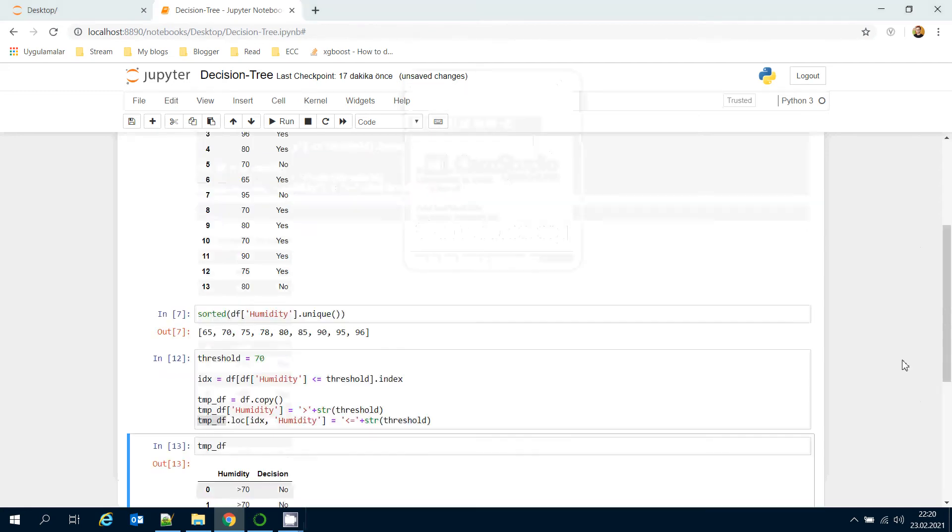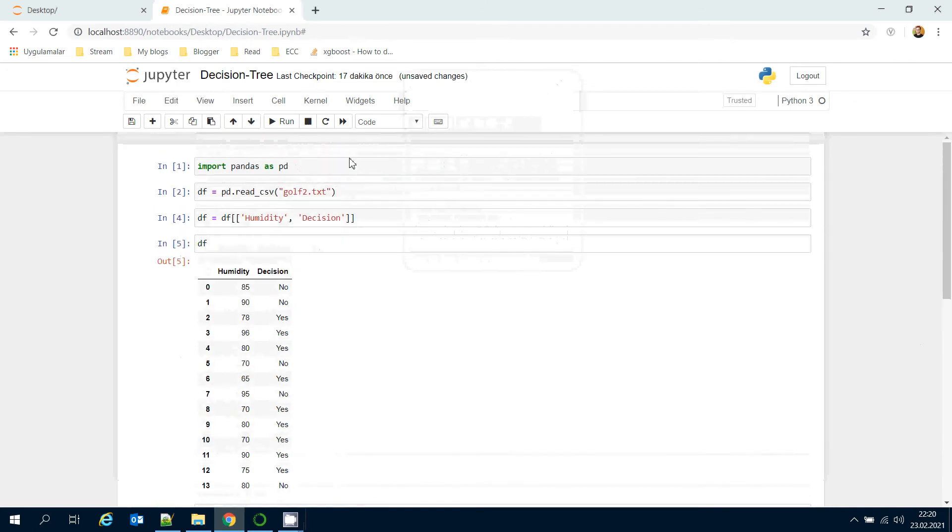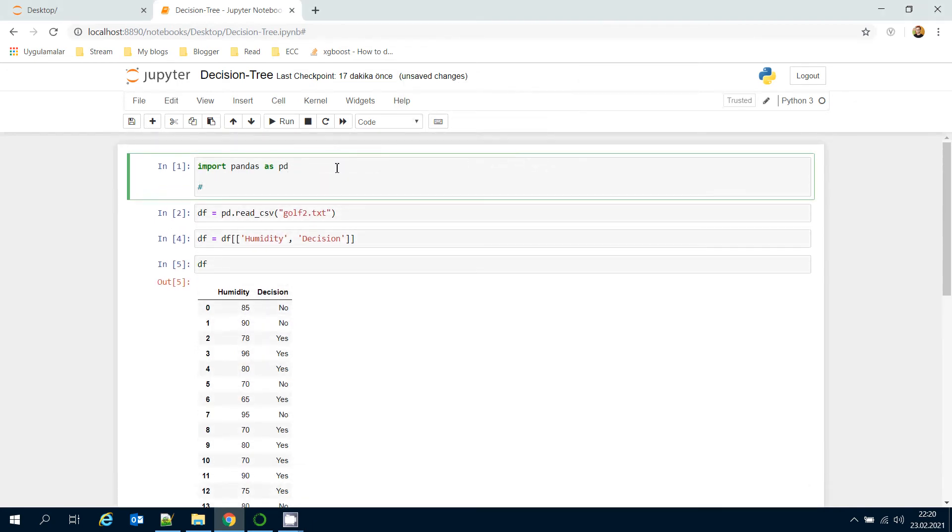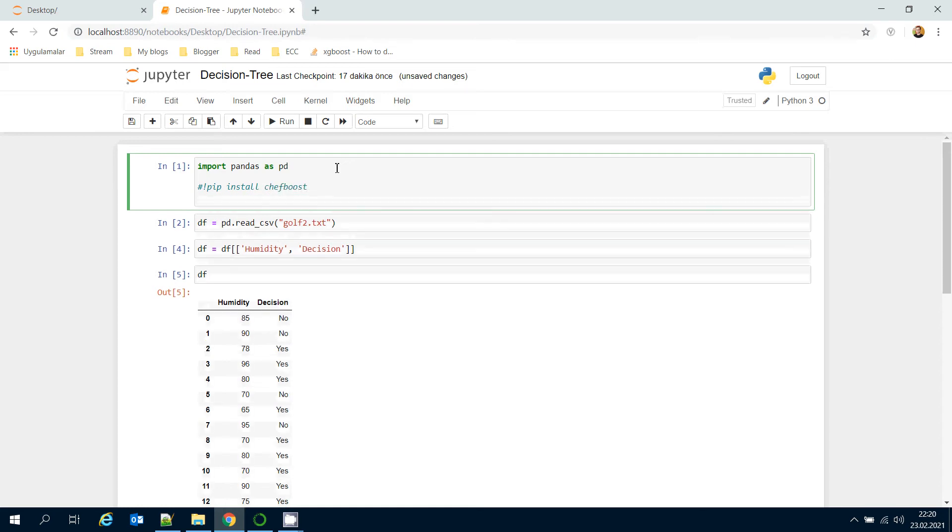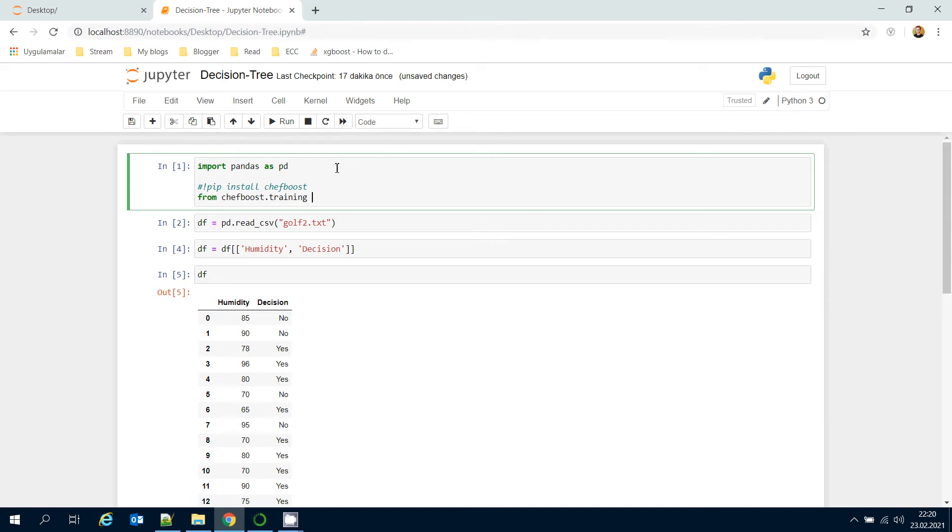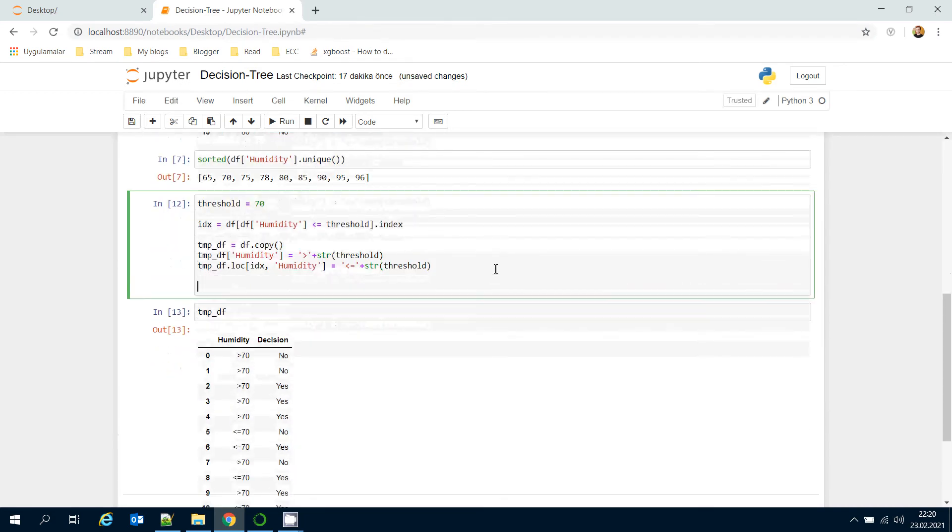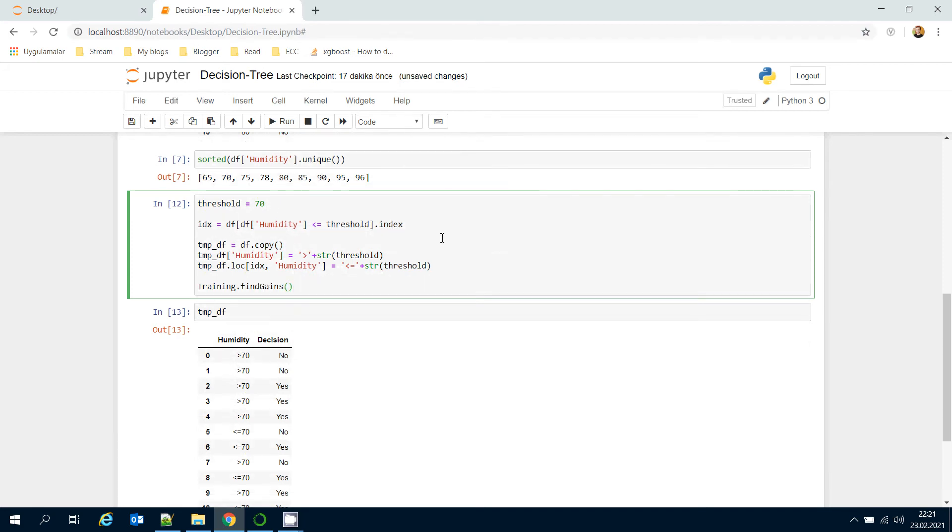Now I'm going to use ChefBoost framework. You can actually install it with pip install ChefBoost command, and if you have already installed it then you should import it just like that: from ChefBoost.training import as training module. Here I'm going to call training module dot find gains function.